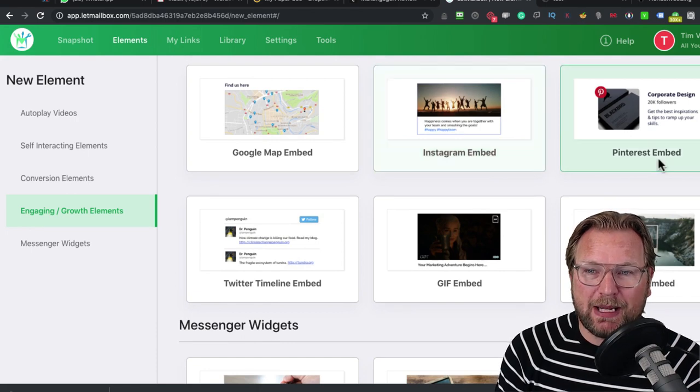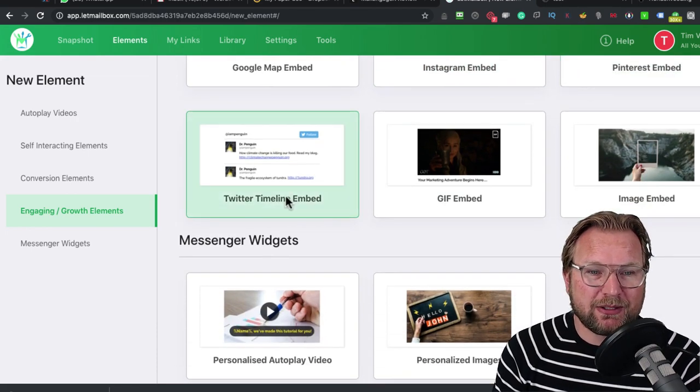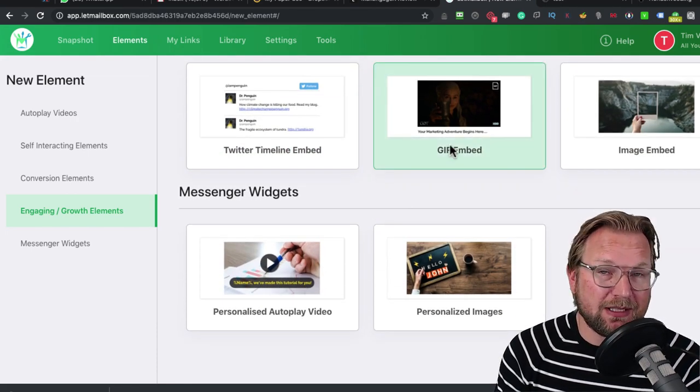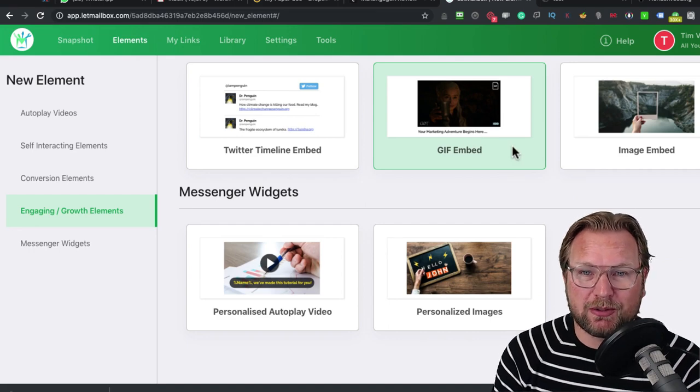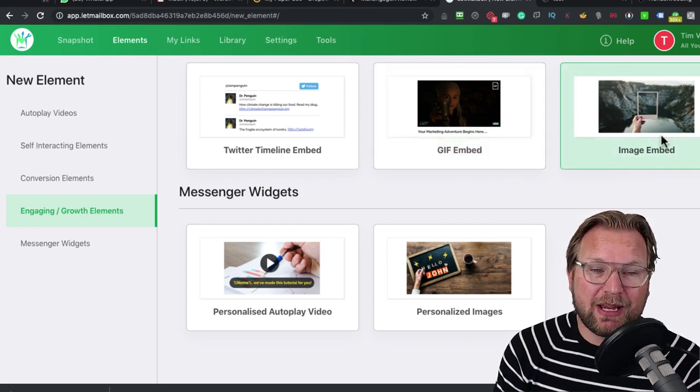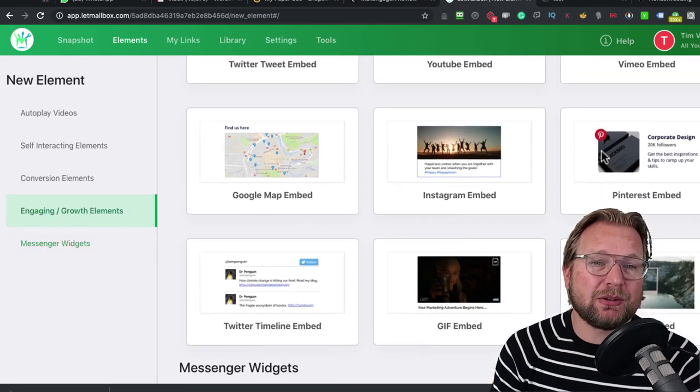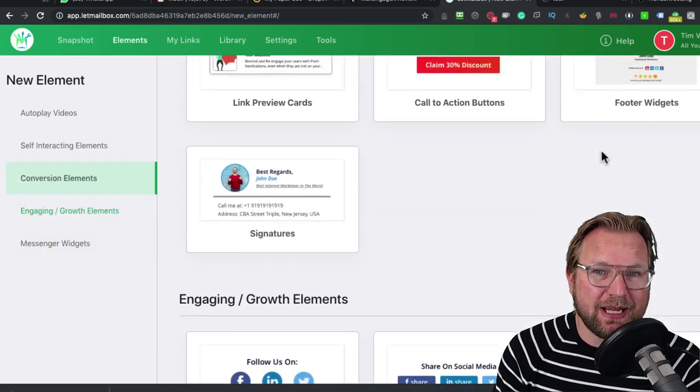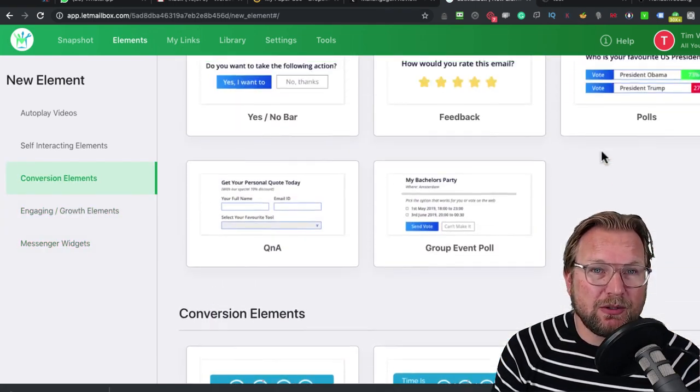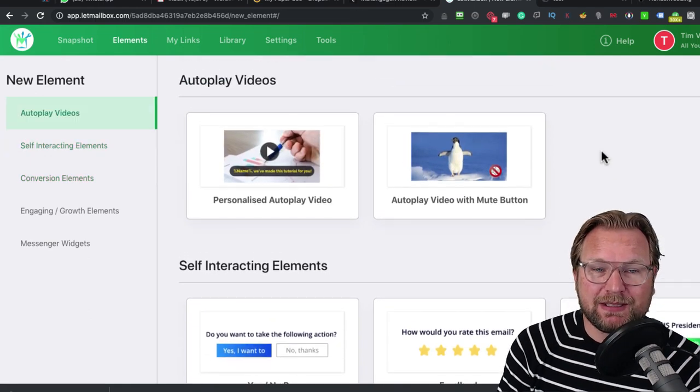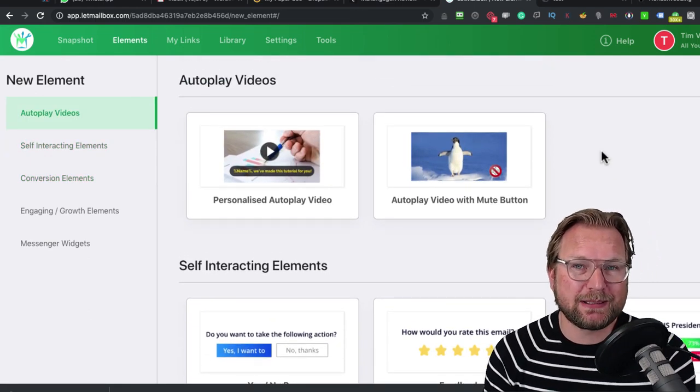Instagram embeds, Pinterest embeds, Twitter timeline embeds, GIF files of course, also important to have in your emails, and image embeds. These are all the elements that you're going to get when you purchase MailEngage X. And this is all for a one-time investment.